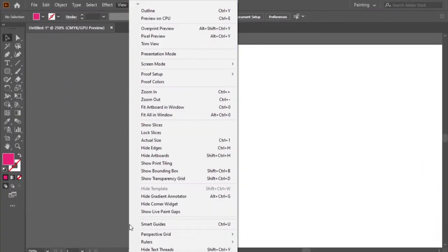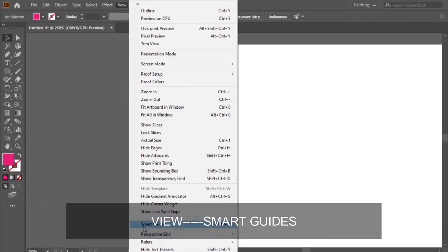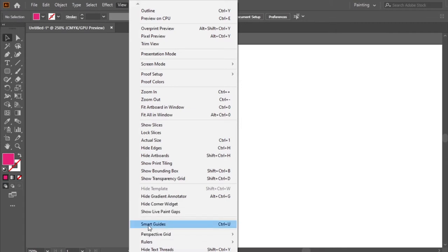As the first step, I will add the smart guides. View, then smart guides.